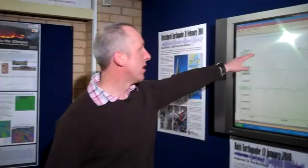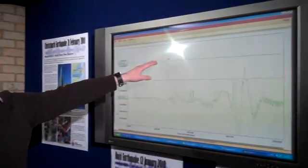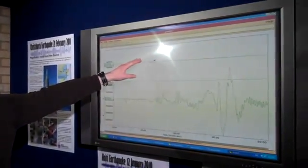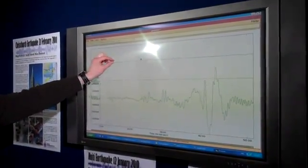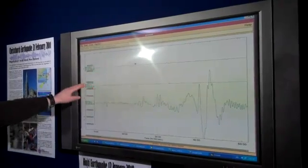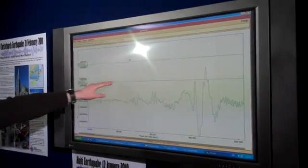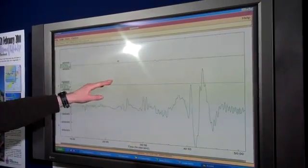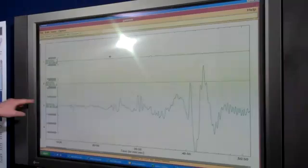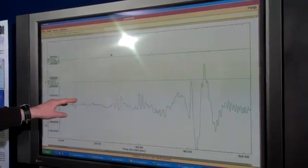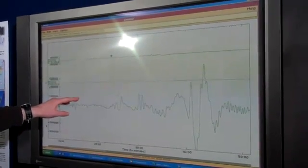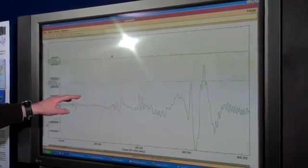To try and put this earthquake in perspective, what you see here are the ground motions recorded in Edinburgh from three recent earthquakes. The top line shows you the earthquake that occurred in Haiti on the 12th of January last year and had a magnitude of 7.1. The middle line shows last month's Christchurch earthquake, a magnitude of 6.3. And the bottom line shows the magnitude 8.9 Honshu earthquake that occurred this morning.